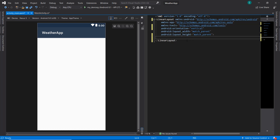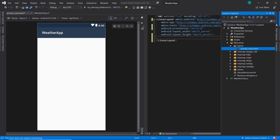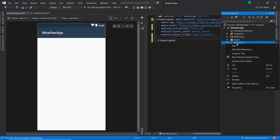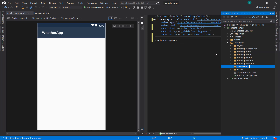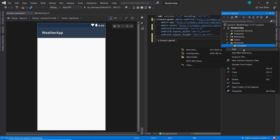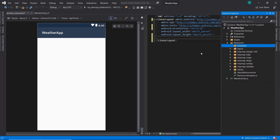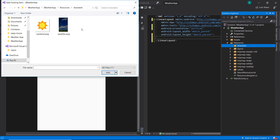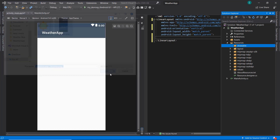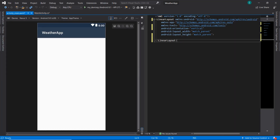I've added the image resources we're going to be using for this project in the resource section of this lecture, so I'm going to pause so you can download the files. Now I'll add the image resources to the project. I'm going to the resource folder — Visual Studio 2019 doesn't automatically add the drawable folder, so we'll create it manually, then add the image resources as existing items. Both resources have been added to our project.